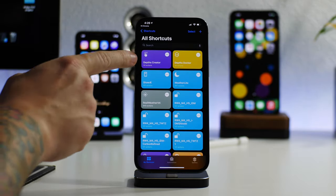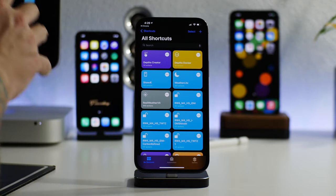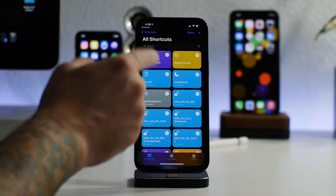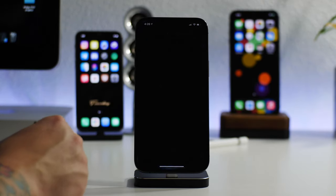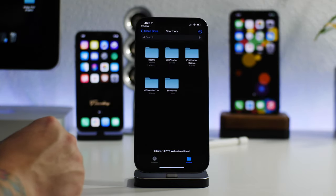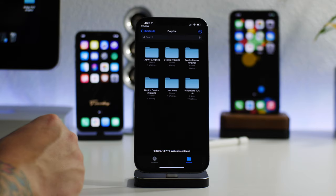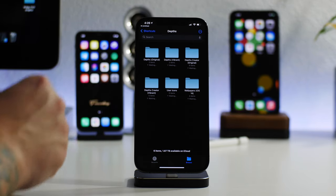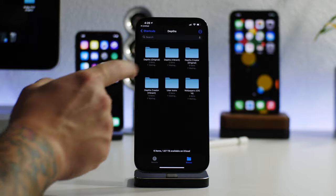When you go into your shortcuts, as you can see, you do have the two shortcuts so you're going to be ready to begin. Now before we start customizing icons, I'm going to jump back into my files here and I'm going to go into the Depths theme here.